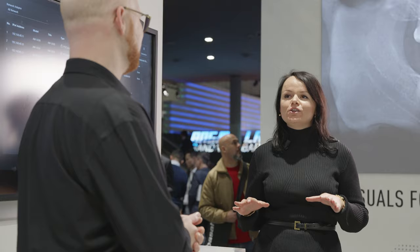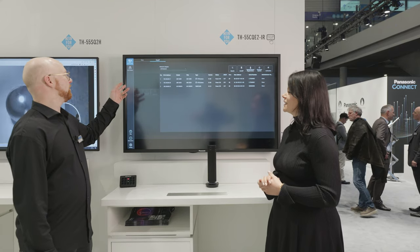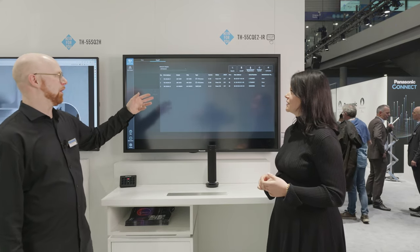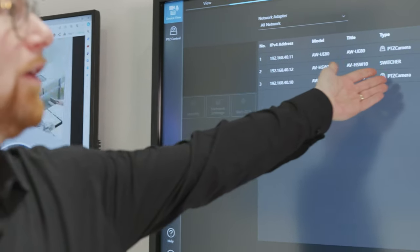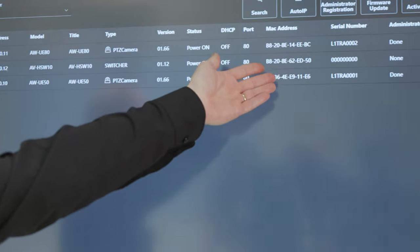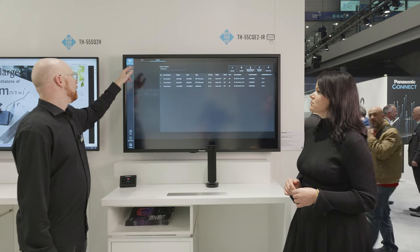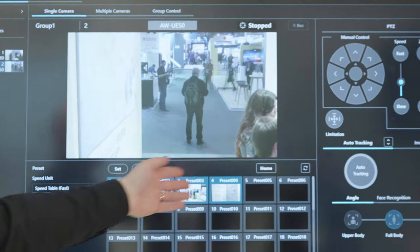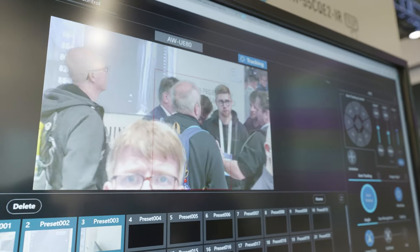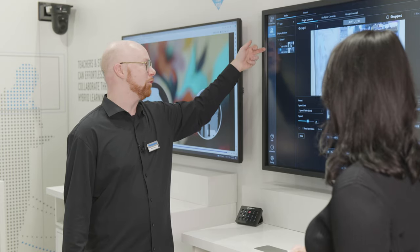There are base functions and also paid plugins. The base functions include EasyIP setup, called EasyIP and Device View, where you can see all the cameras, set IP addresses, update firmware, and activate additional features. We also have PDZ Control where we can enable presets, do image adjustment, and use auto tracking if it's built into the camera or used as an additional plugin.